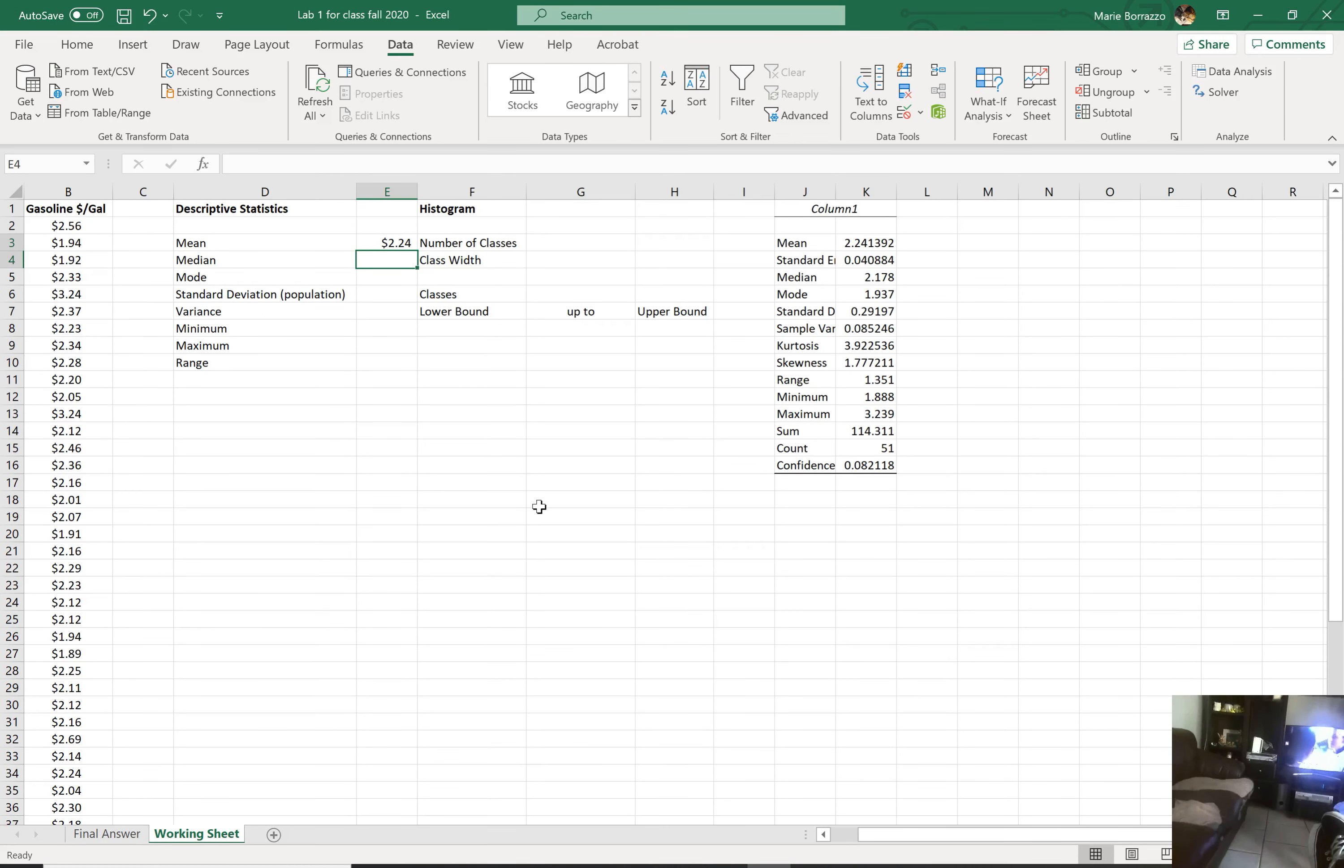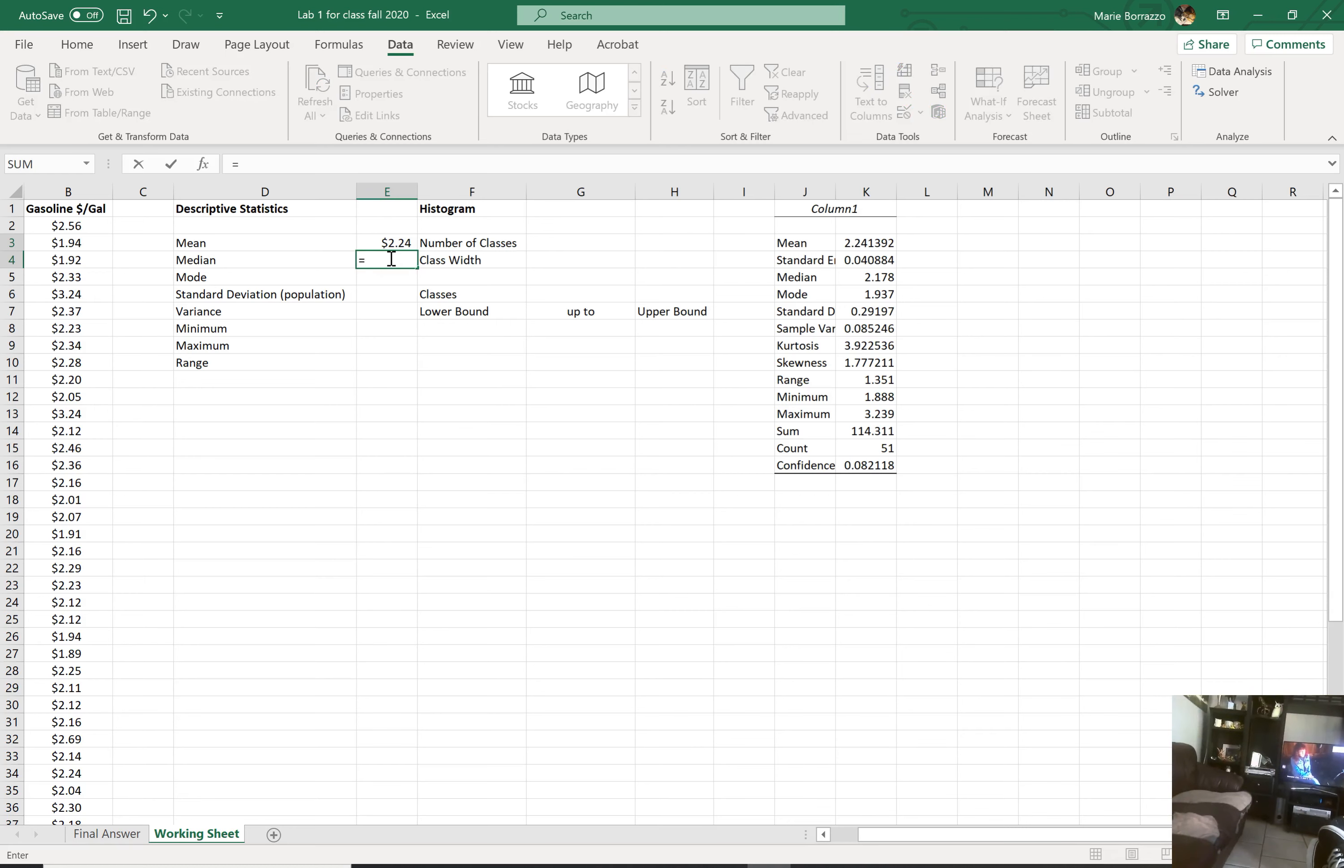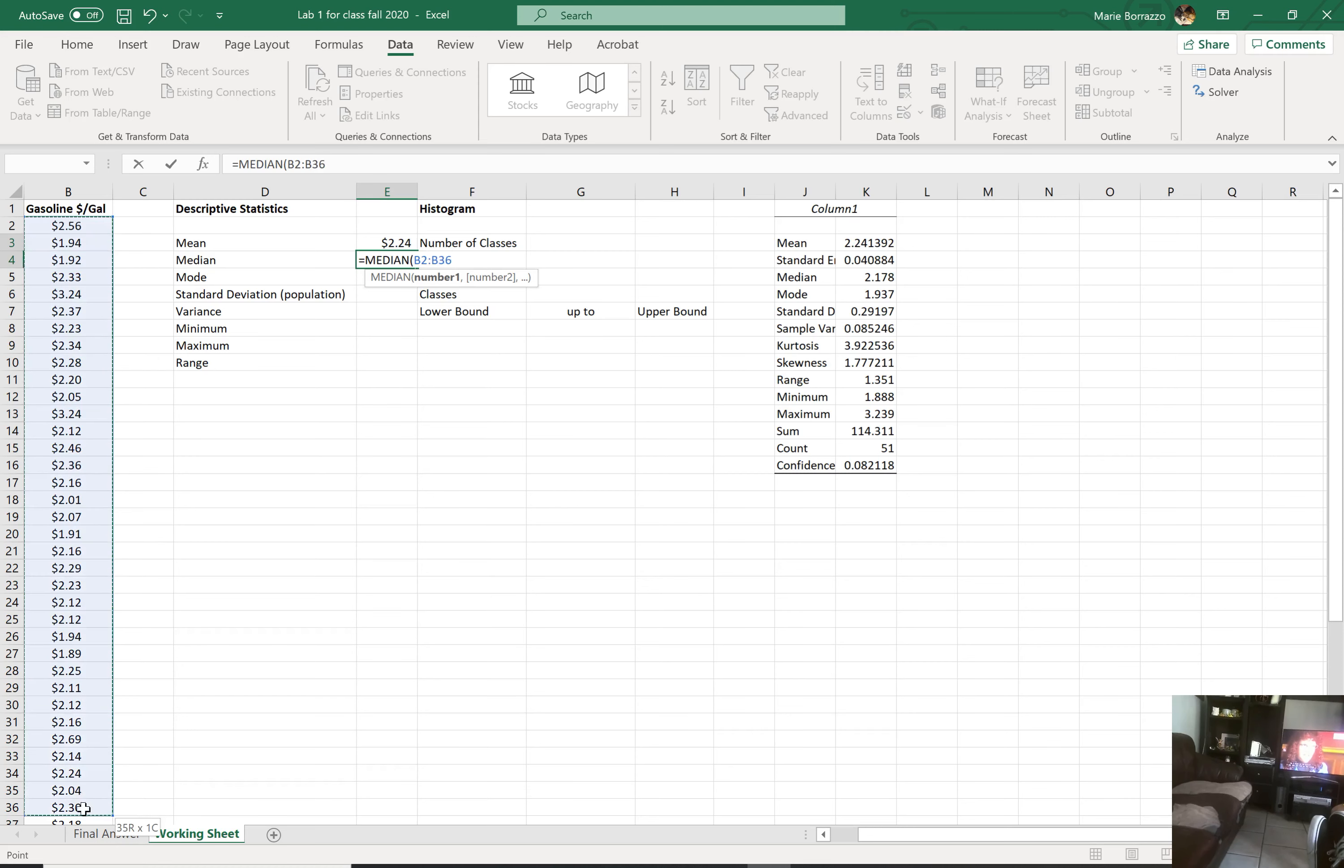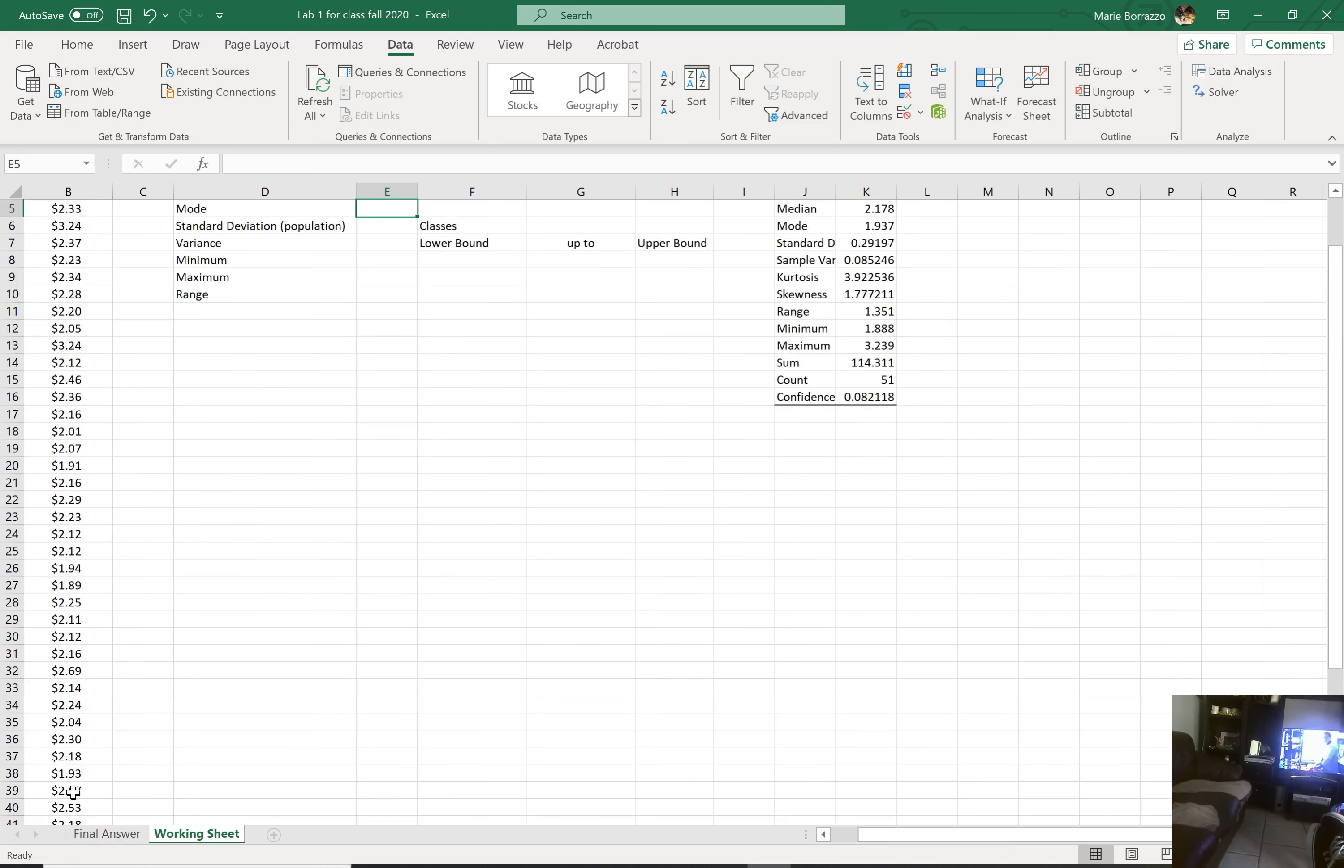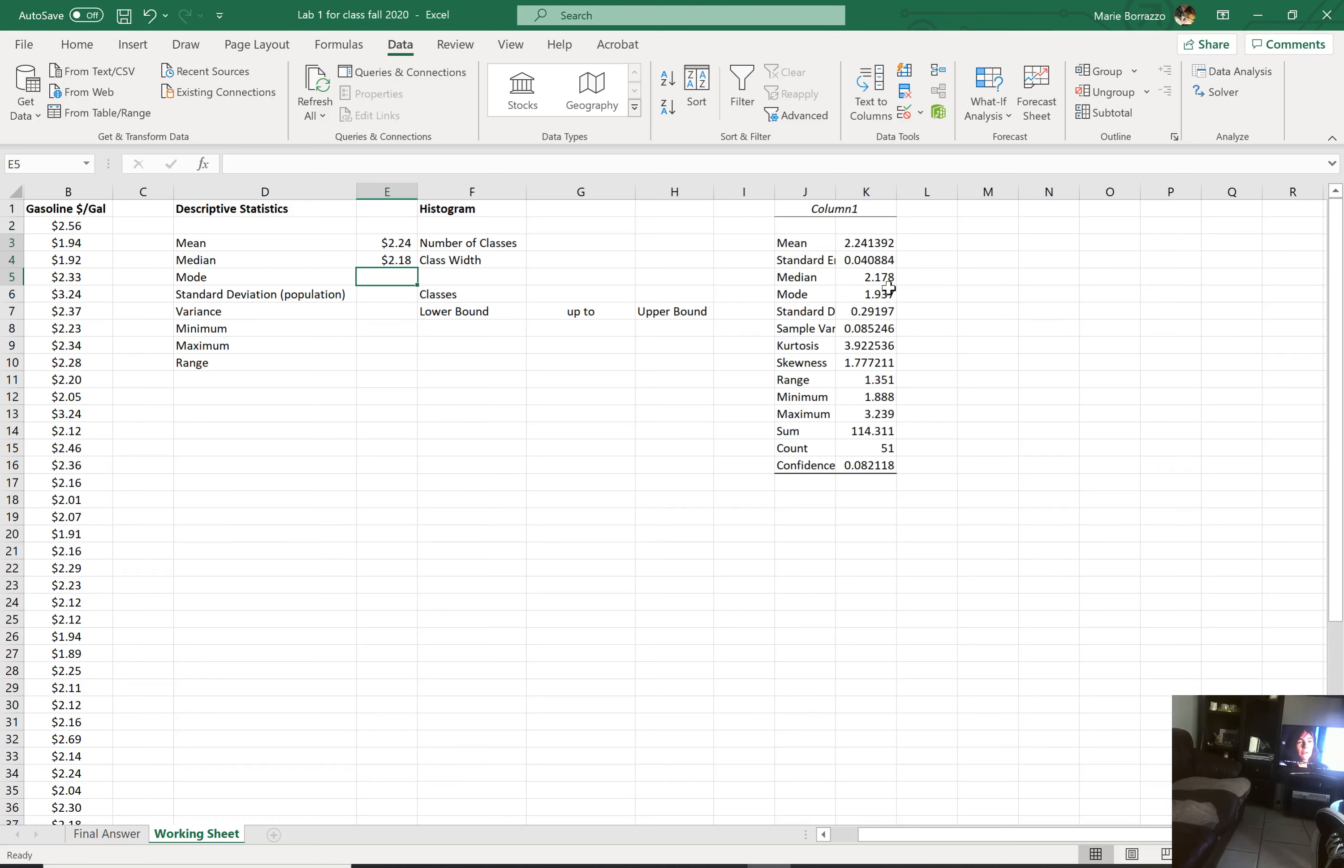If you'll notice, the answers match. 2.24. And there's your 2.24. Your median, you're going to go equals MED. For median, double click on median. Same thing again. Hold and drag. All right. And then there's your data. Hit enter. Come back. And you'll notice that in the median, we have 2.178 here. This rounded.